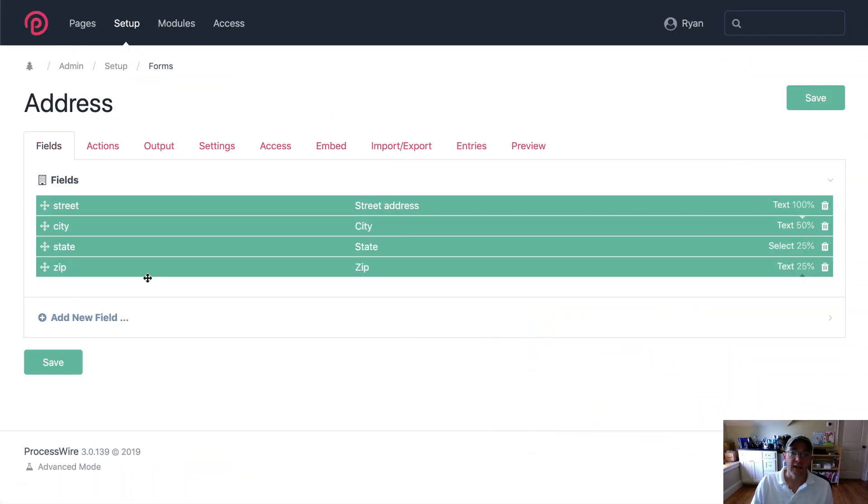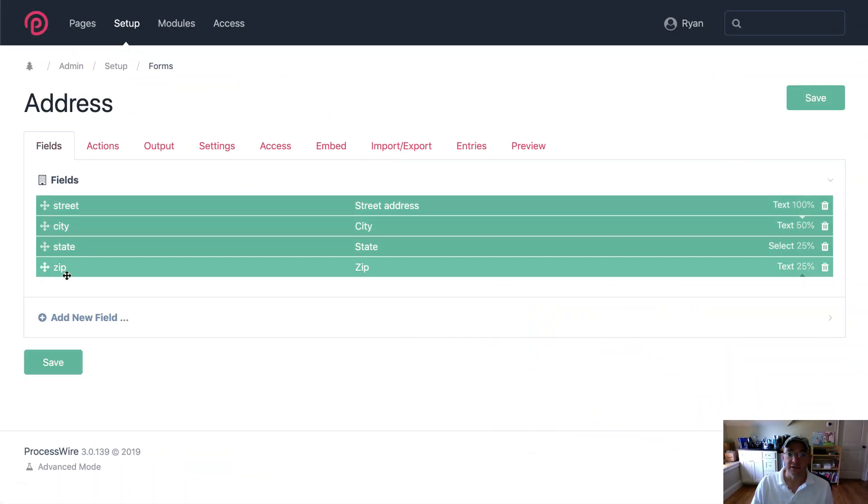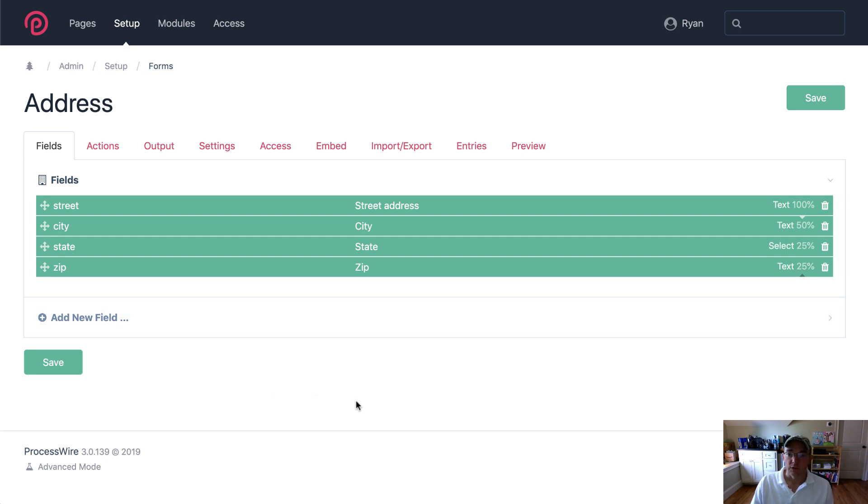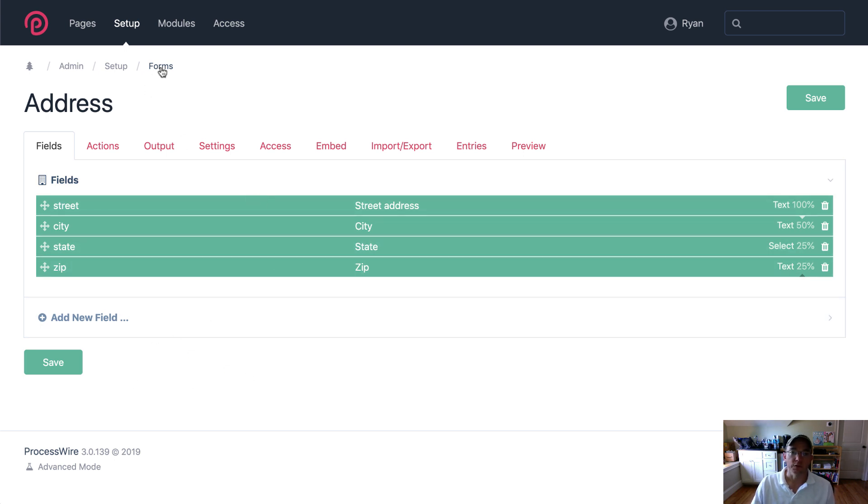So in this case I've created a form called address and it contains the common fields for collecting somebody's mailing address or location. So I created this form with these fields and now I can reuse it in any other forms.